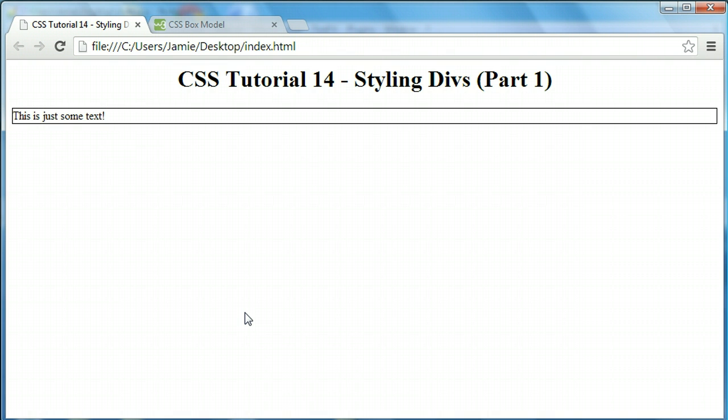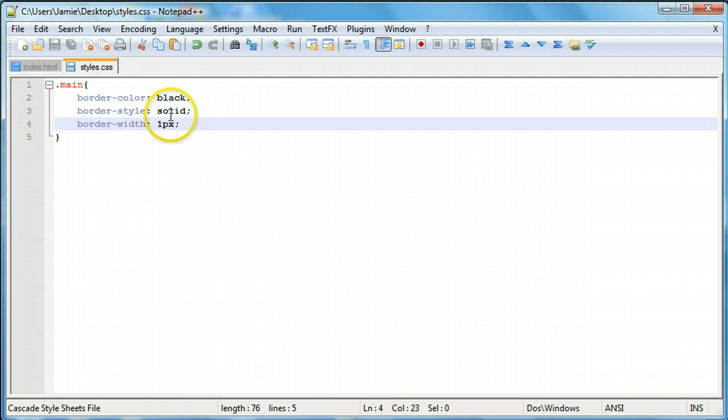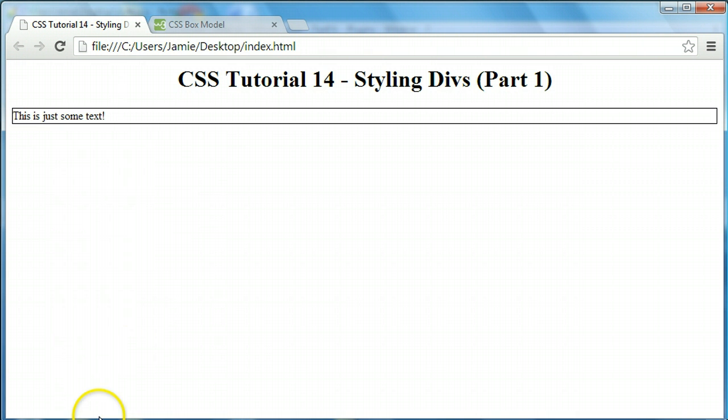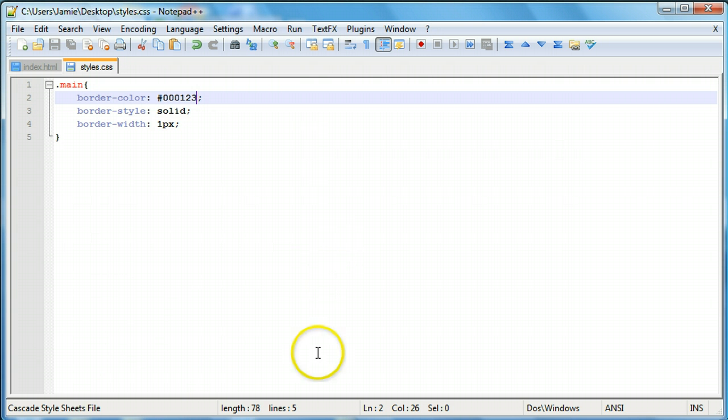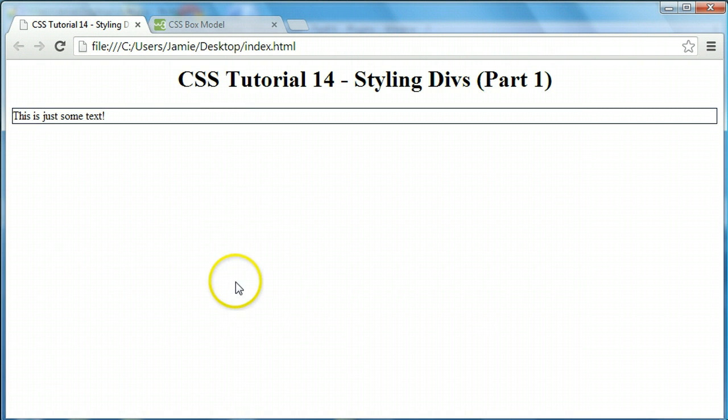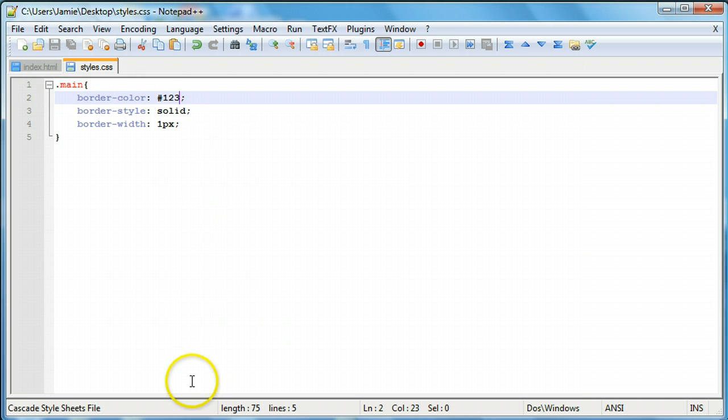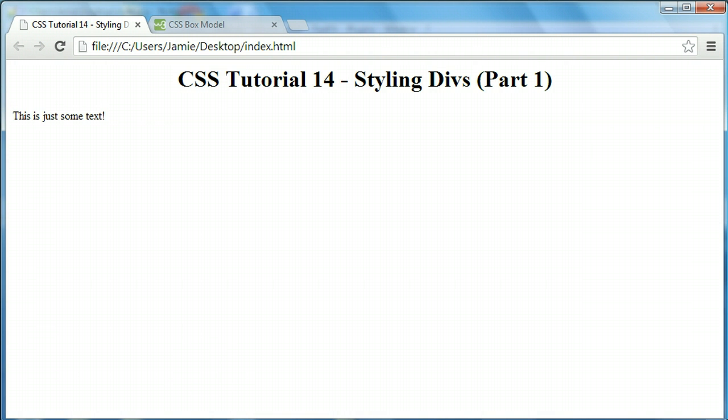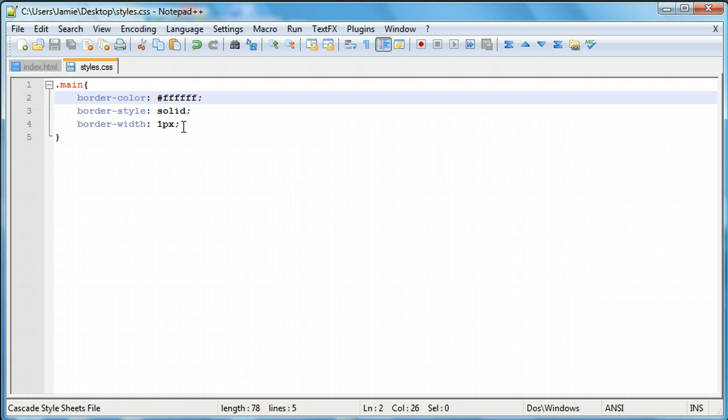One thing to take note of, though, when you're styling divs is that you can actually use color names or hex color codes for the border color. So you can say something like 000123 or 123 or FFFFFF, which is white. You can go ahead and style the border different colors you'd like. Feel free to do that using the hex color codes. We'll just say black for right now.